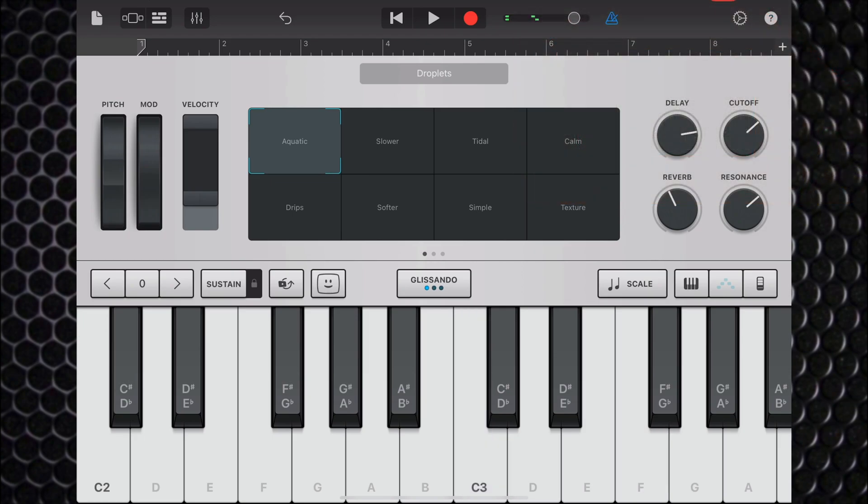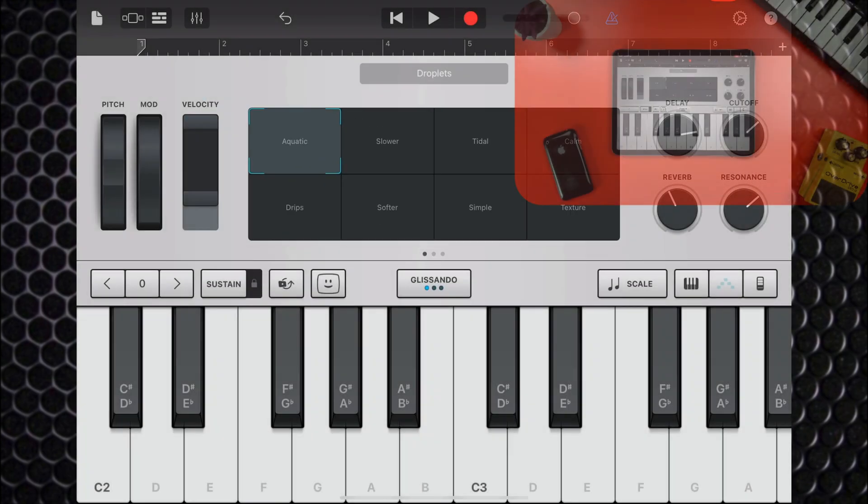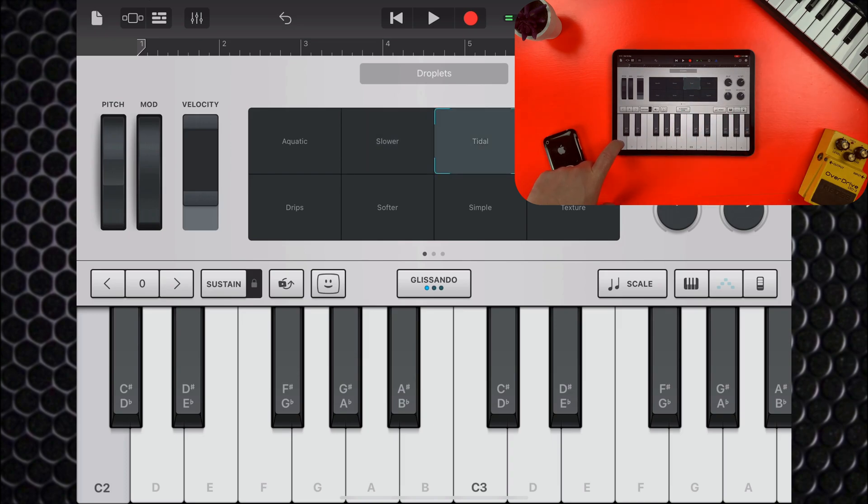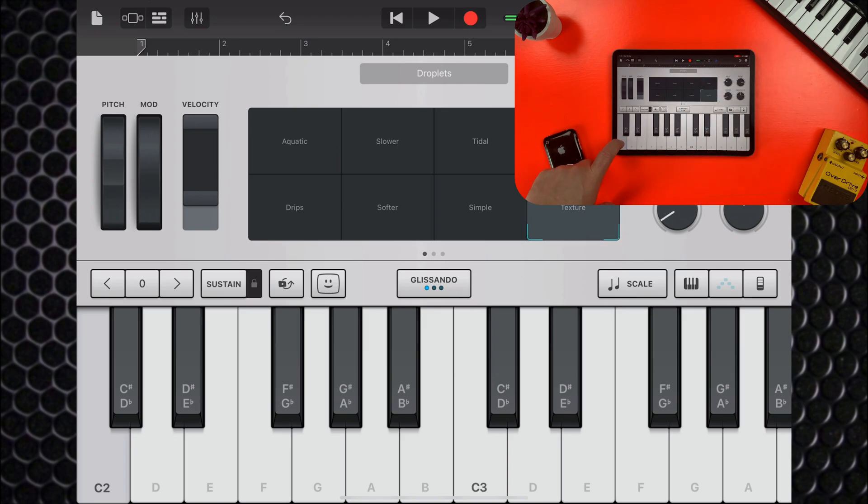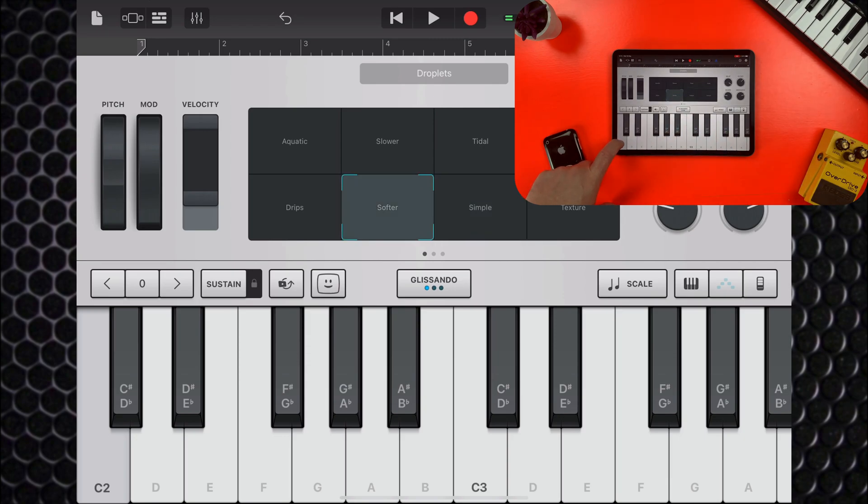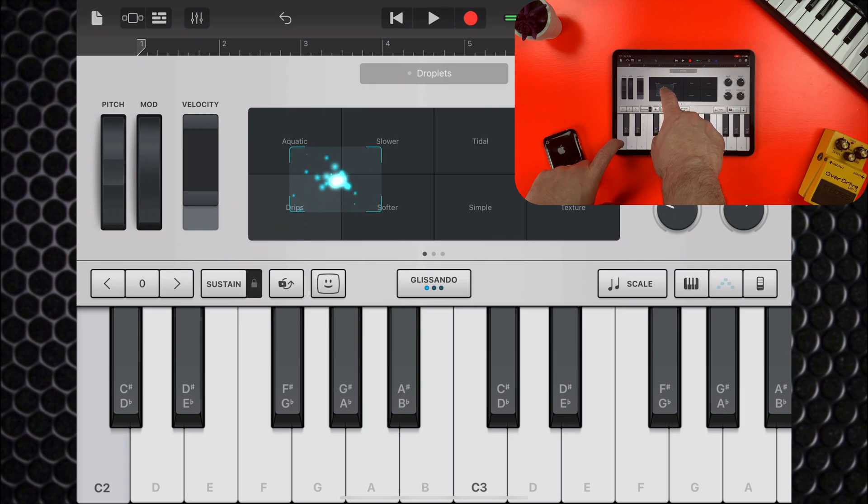The Transform Pad is completely unique and probably Alchemy's greatest feature. It allows you to morph between 8 sonic snapshots of your chosen patch. You can also drag the wee puck in between these snapshots as well, giving you even more fine control over your preset sounds.